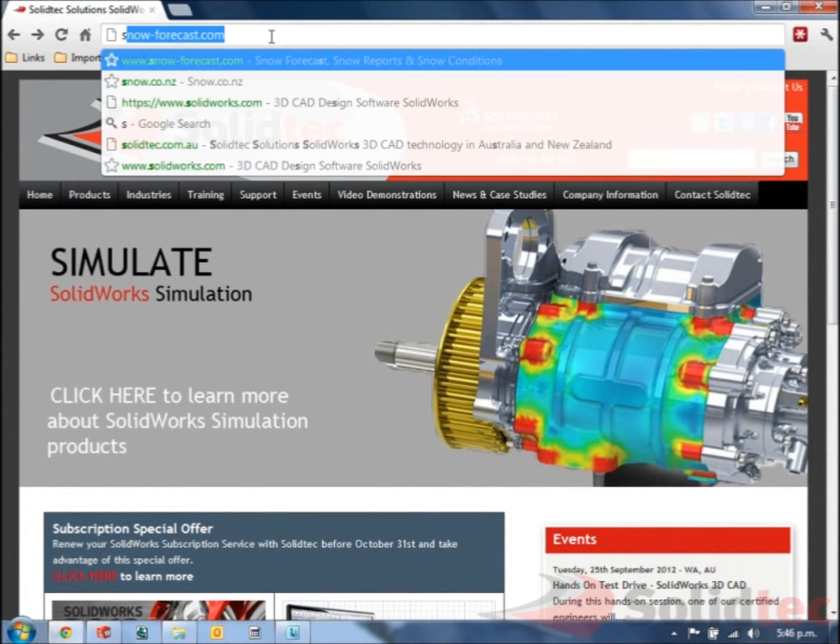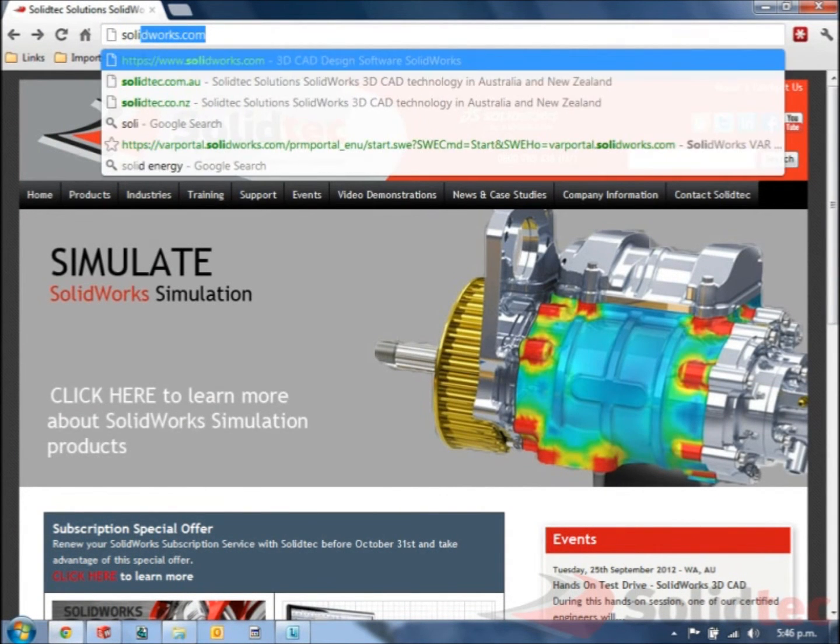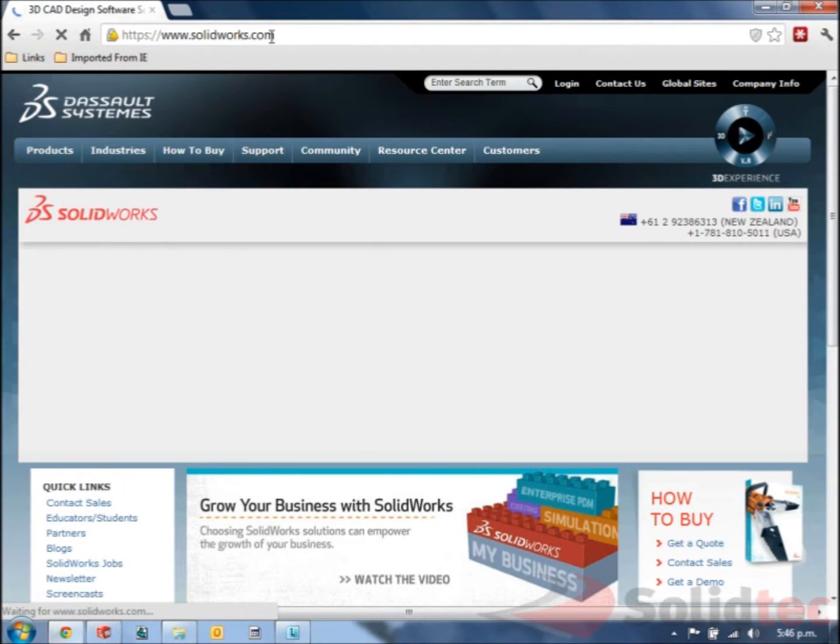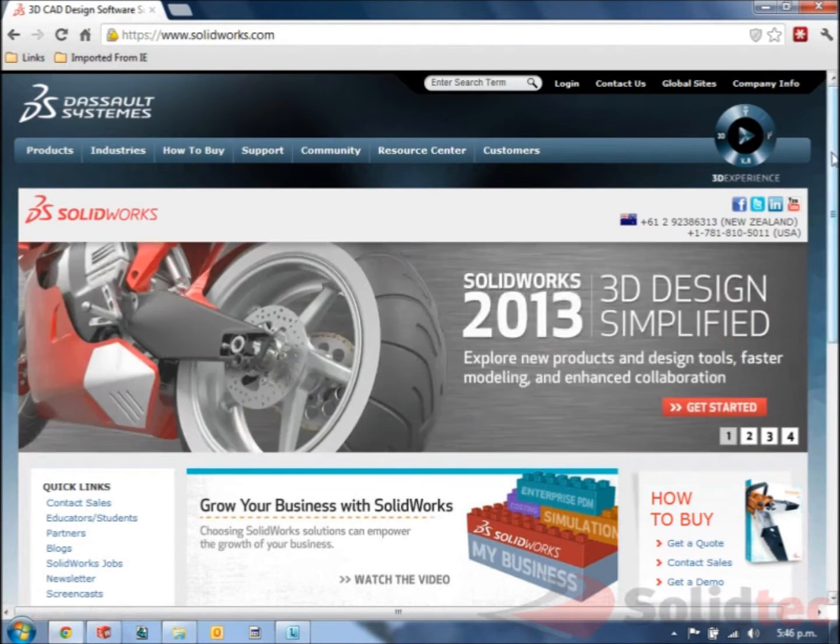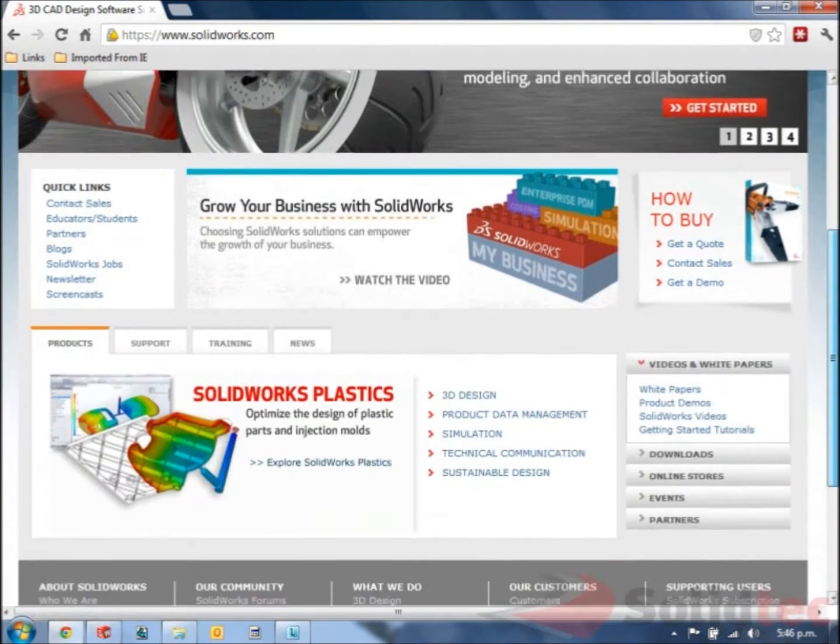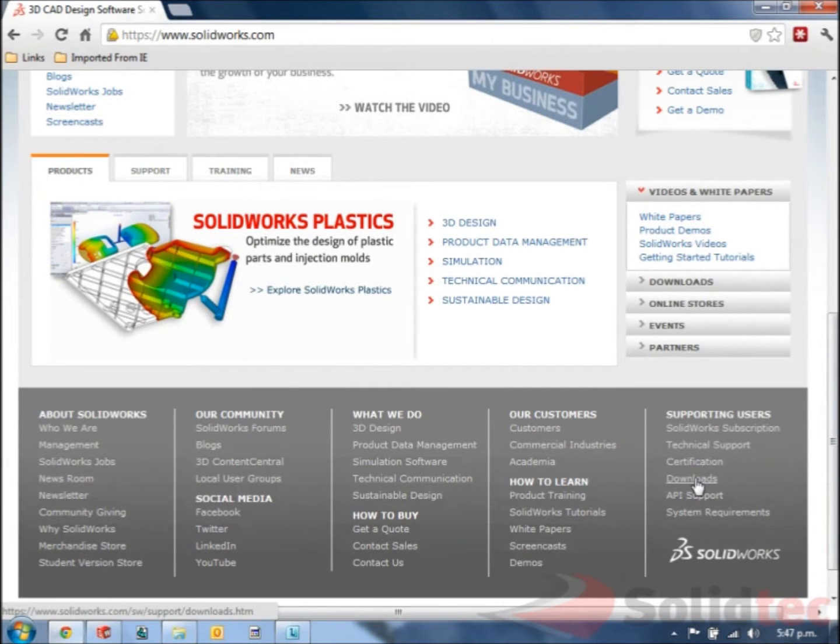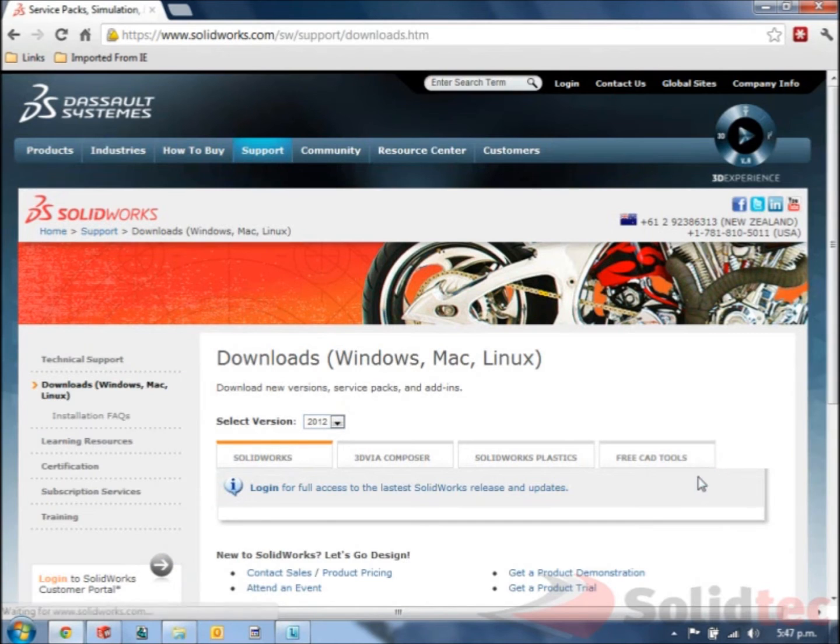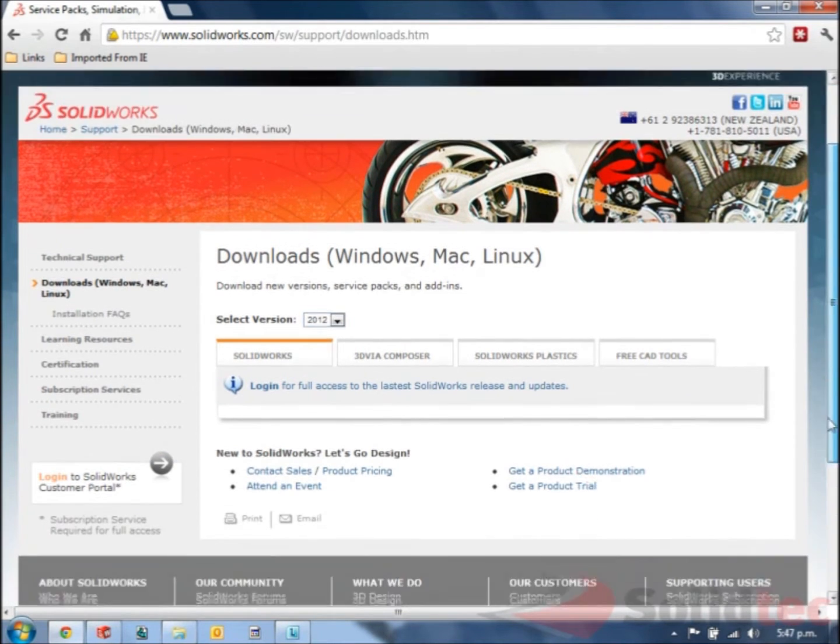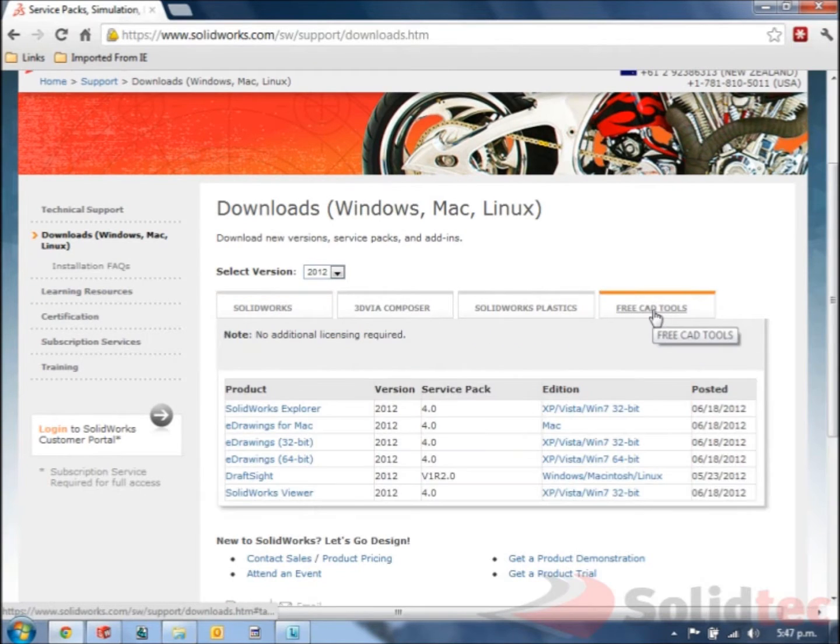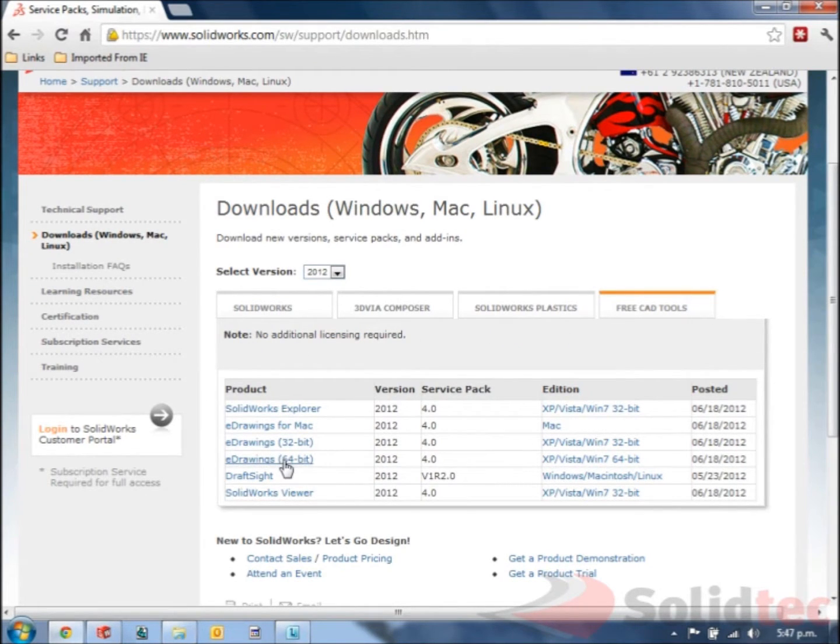Firstly, to download the viewer we need to go to www.solidworks.com, scroll to the bottom to downloads, find the free CAD tool tab and you'll see eDrawings available in 32-bit or 64-bit.